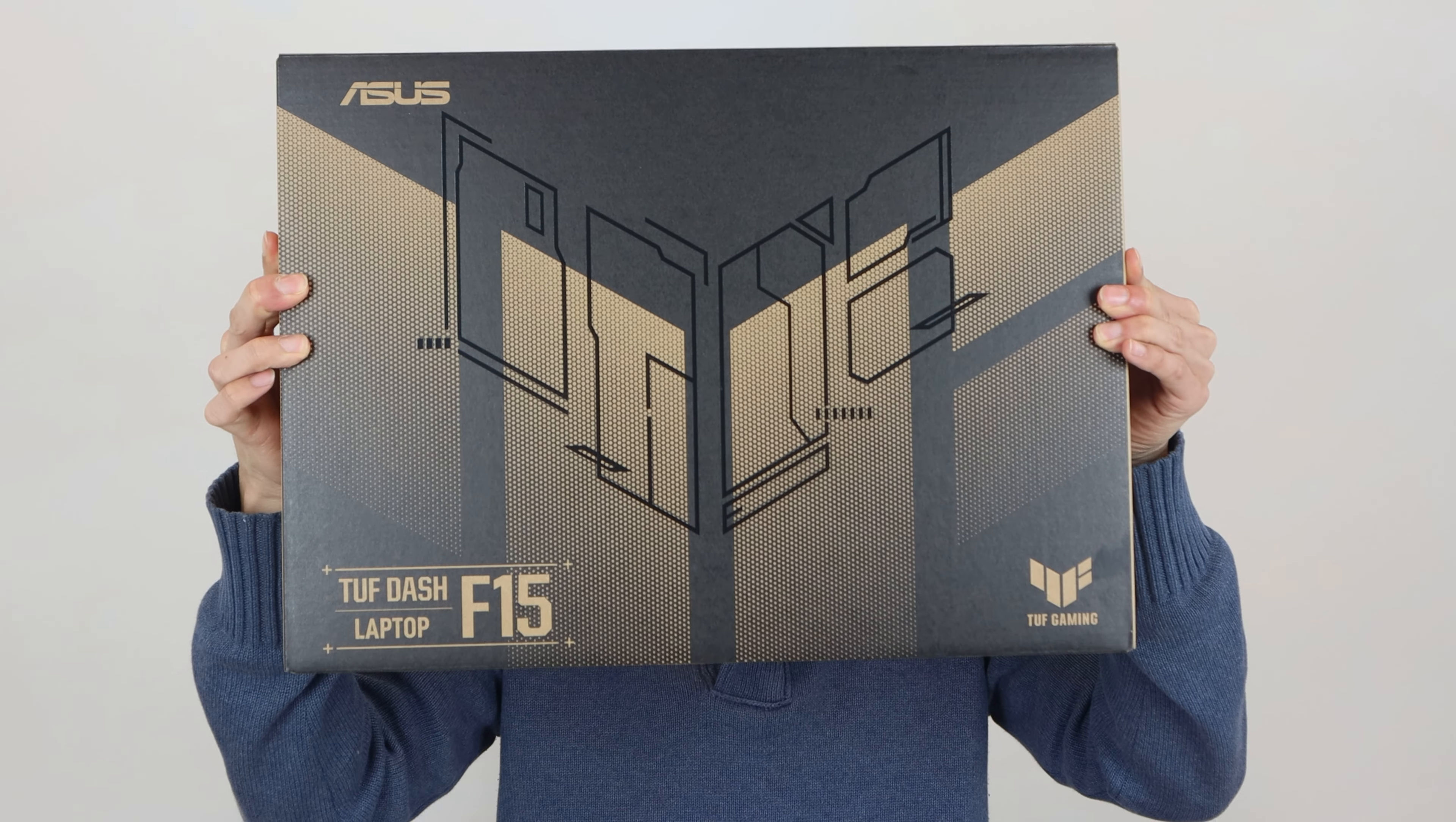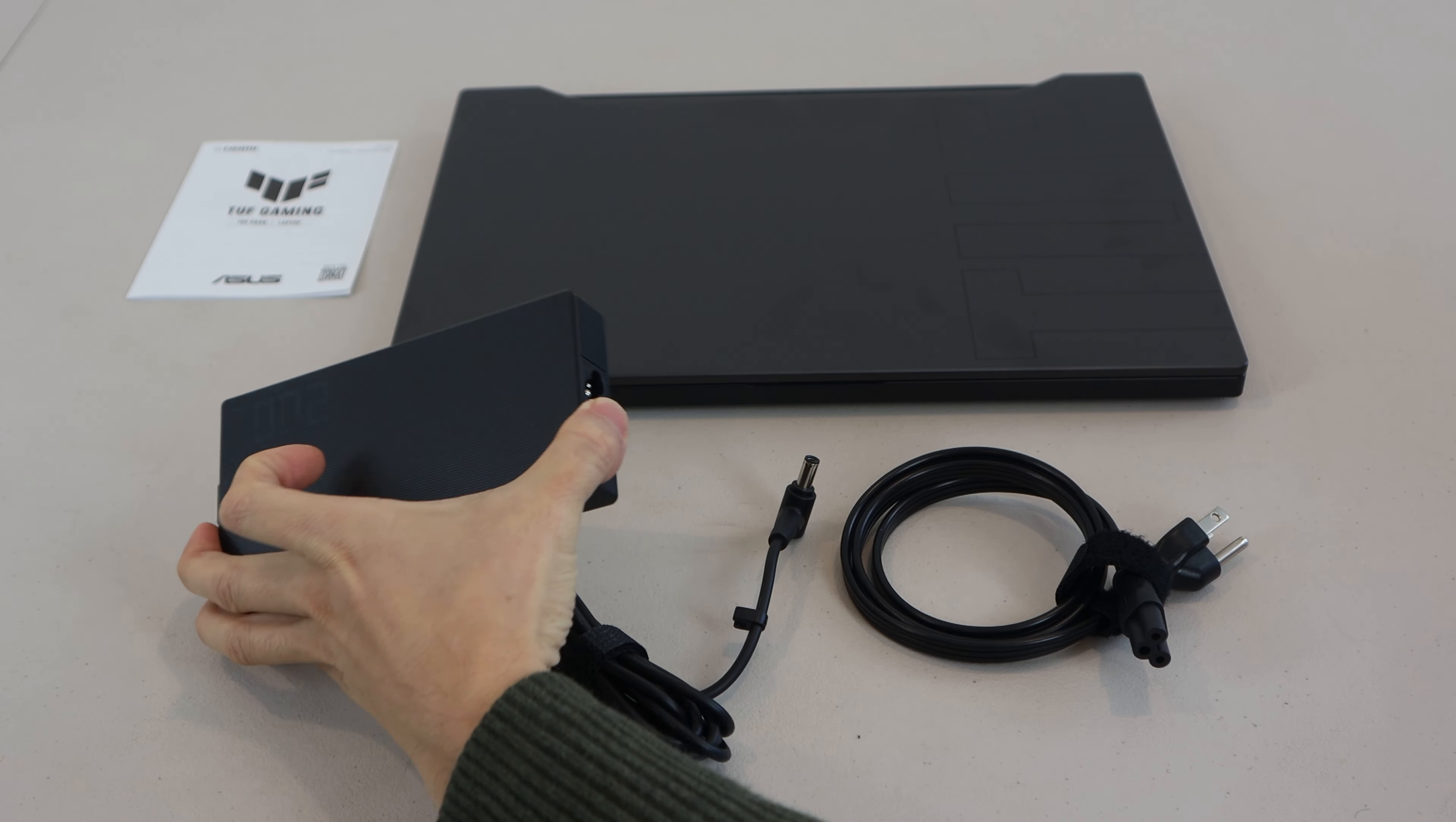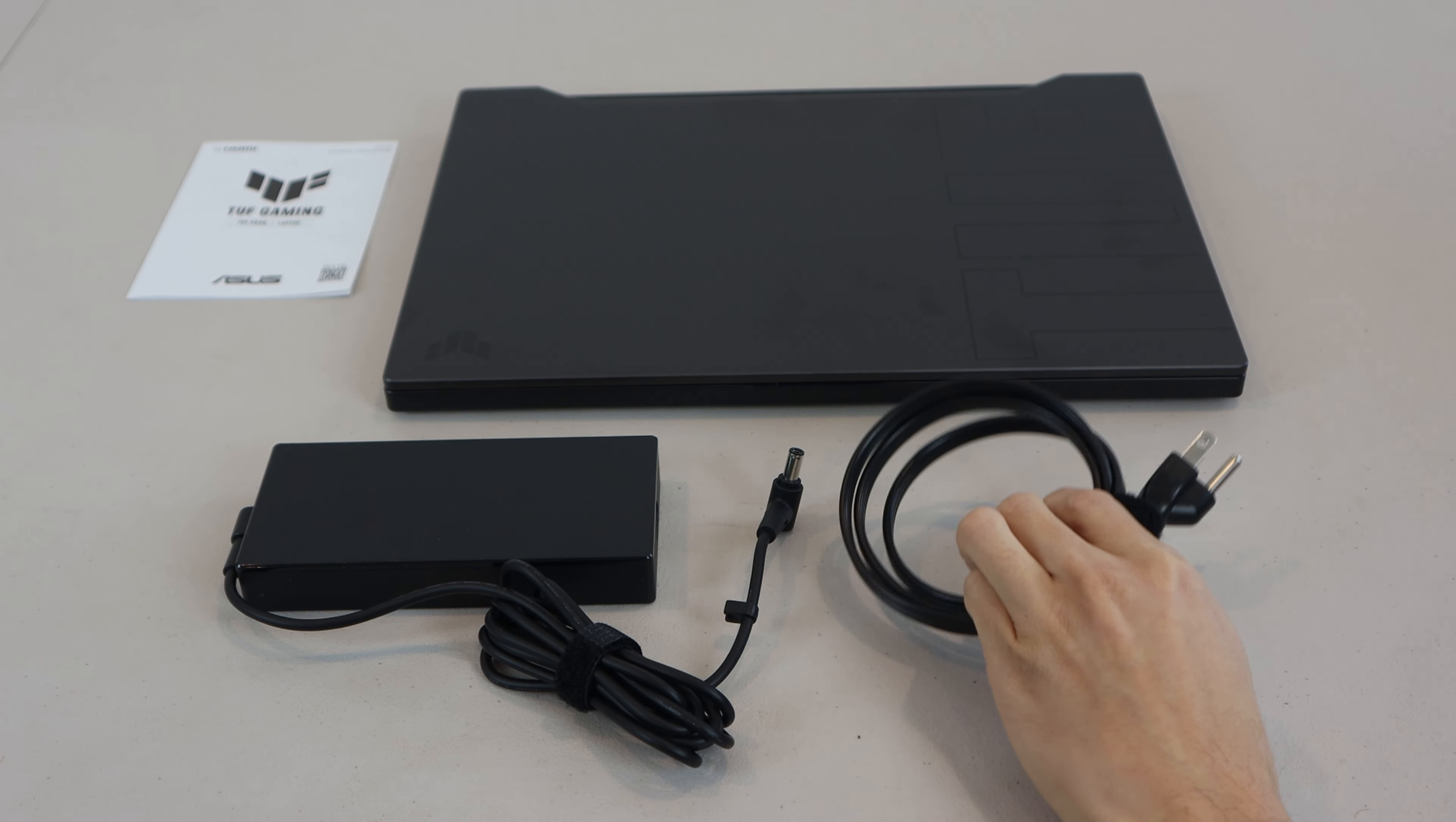Hey, how's it going guys? Phil here, and this is a review for the 2021 Asus TUF Dash F15 gaming laptop. Thank you to Best Buy for sending me this laptop for free to try.